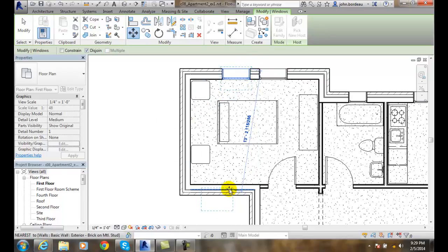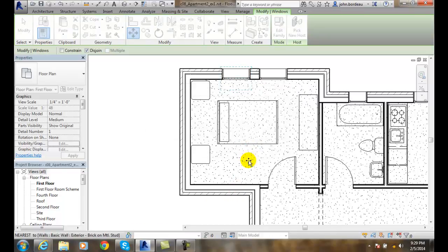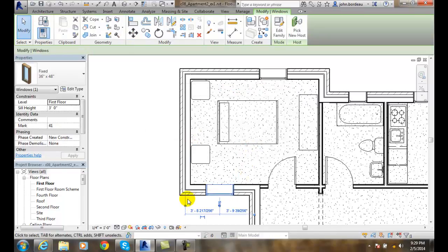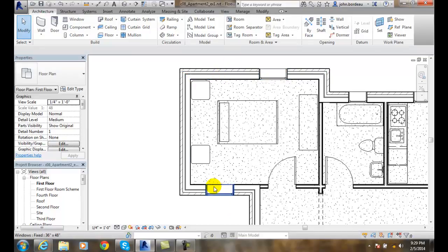I can come over here and move it over to here if I like, and place it right here. And there we go — we moved the window over. As long as we disjointed it from this wall, we can move it over to this wall.